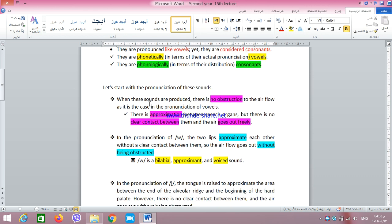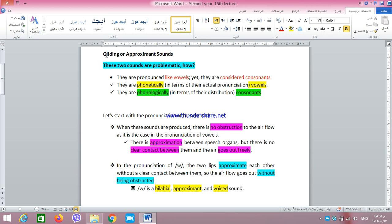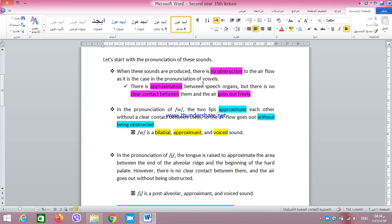Let's start with the pronunciation — that is, the phonetic basis of the description of Y and W. Actually these sounds are sometimes called gliding sounds, sometimes called approximant sounds, and there is another name for these sounds which is semi-vowels. In Arabic we call them 'ashbah.' So let's see in terms of pronunciation how we actually pronounce the sounds W and Y.